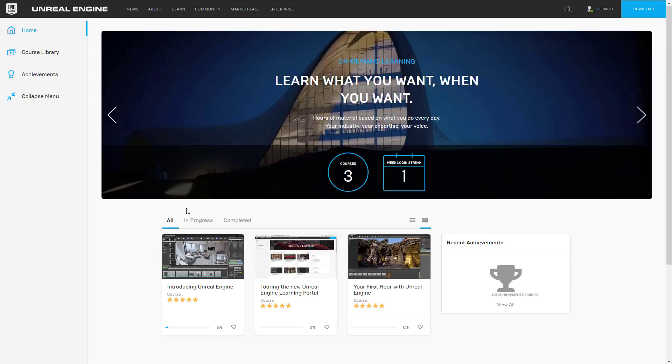Now I will of course toss this link down below but you will notice when you first come to the home page there are currently only three courses shown. Now this is a little bit misleading because there is more here but for some reason they're only highlighting those three courses.